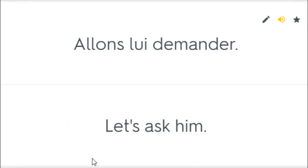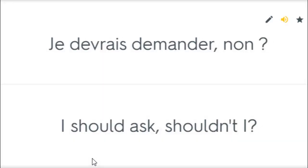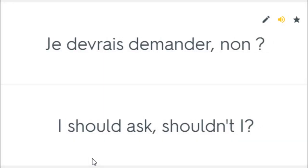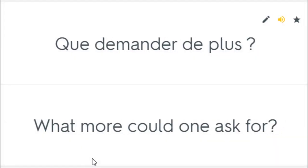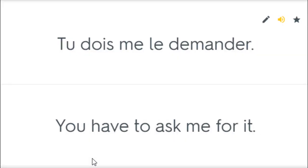Allons lui demander. Let's ask him. Je devrais demander, non? I should ask, shouldn't I? Que demander de plus? What more could one ask for? Tu dois me le demander. You have to ask me for it.